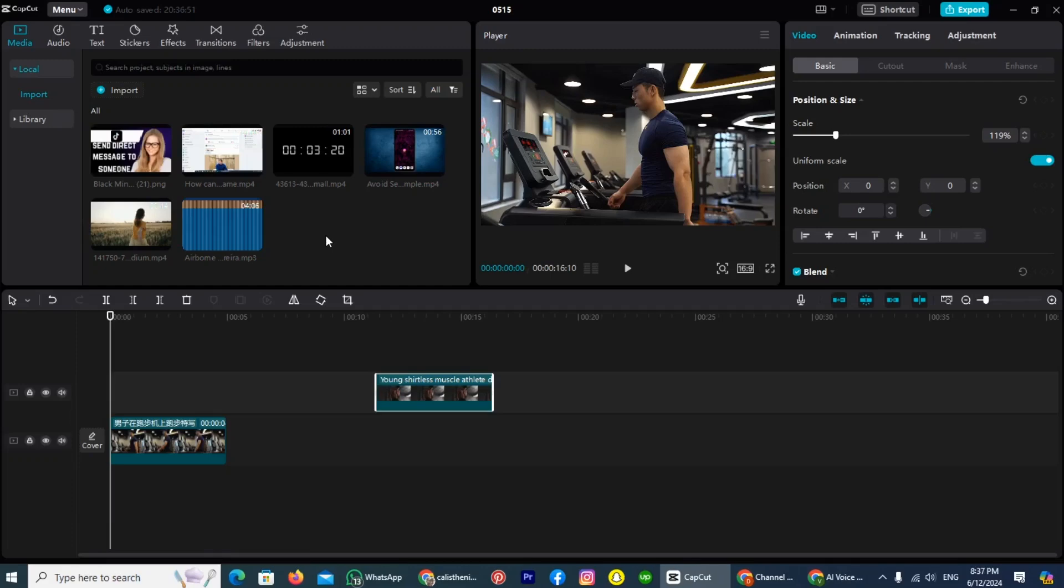Hi guys, in today's video I'm showing you how to make comparison videos in CapCut. The process is simple and easy.